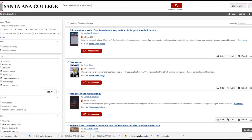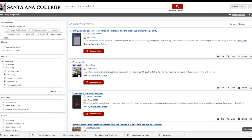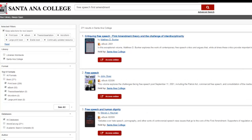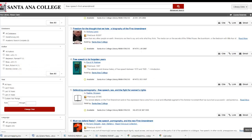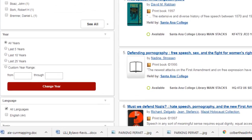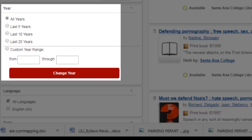Search results can include print books, ebooks, and other types of library resources. If you want to only view particular types or formats of resources, such as ebooks only or print books only, select the X's next to the format type you do not wish to see. If you need books of a certain age, for example books published within the last 5 years, you can also limit by publication date ranges.